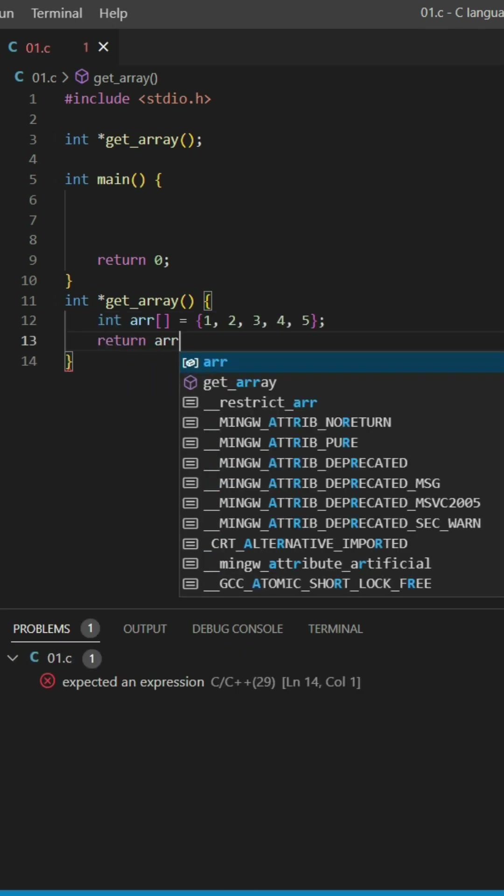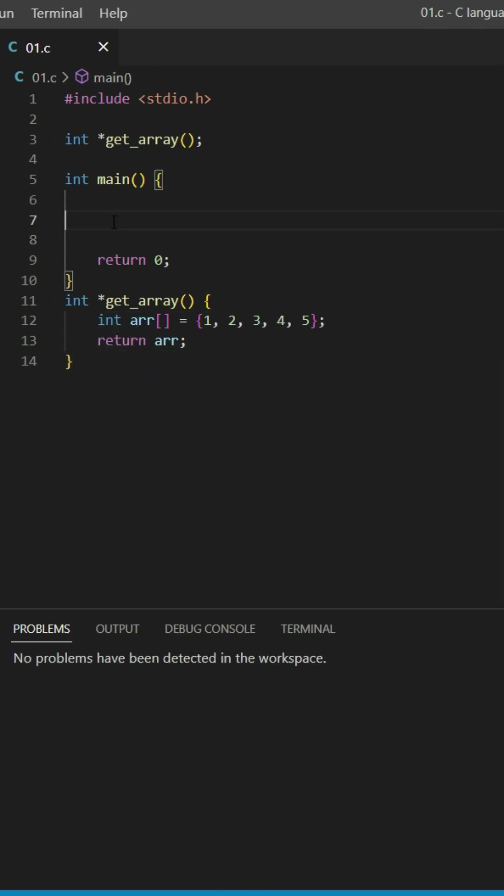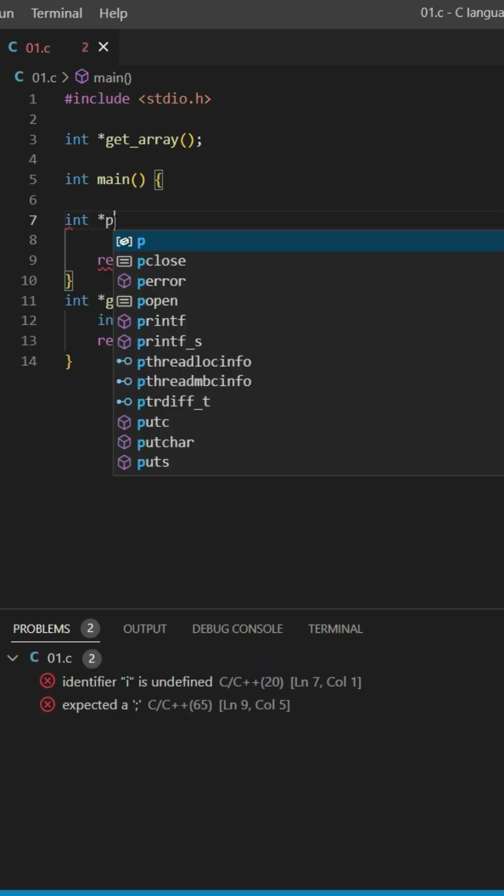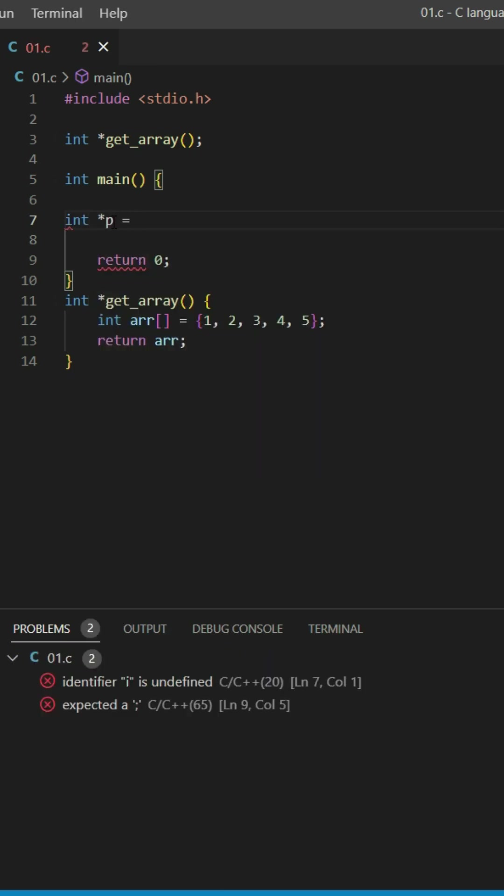I'm going to return this array. Inside the main function, I'm going to create a pointer int, which is equal to this function. I'm going to assign the get_array function to this pointer.